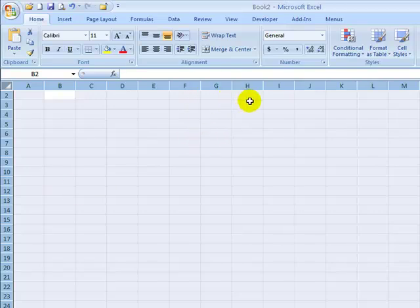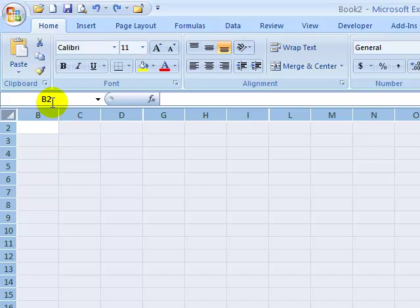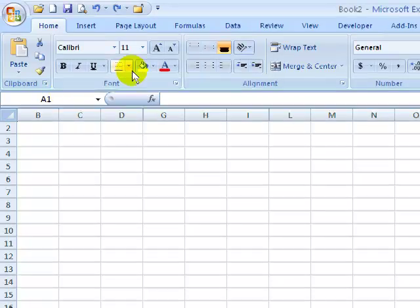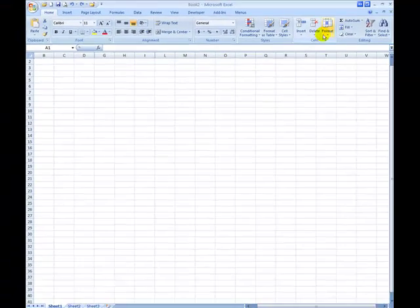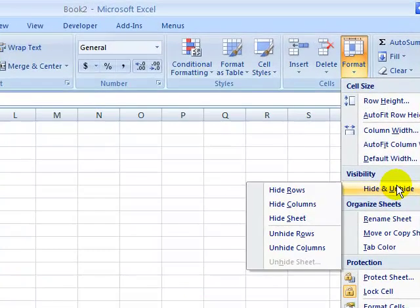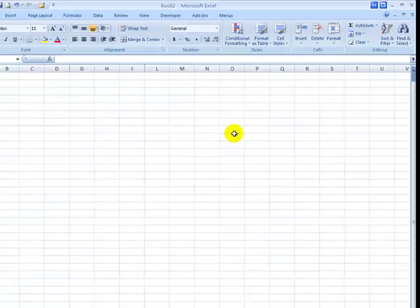However, if I type into the name box A1, press Enter, that will select cell A1 even though it's not visible, and then I can format hide and unhide and unhide columns. That will reveal only column A and leave the other columns still hidden.